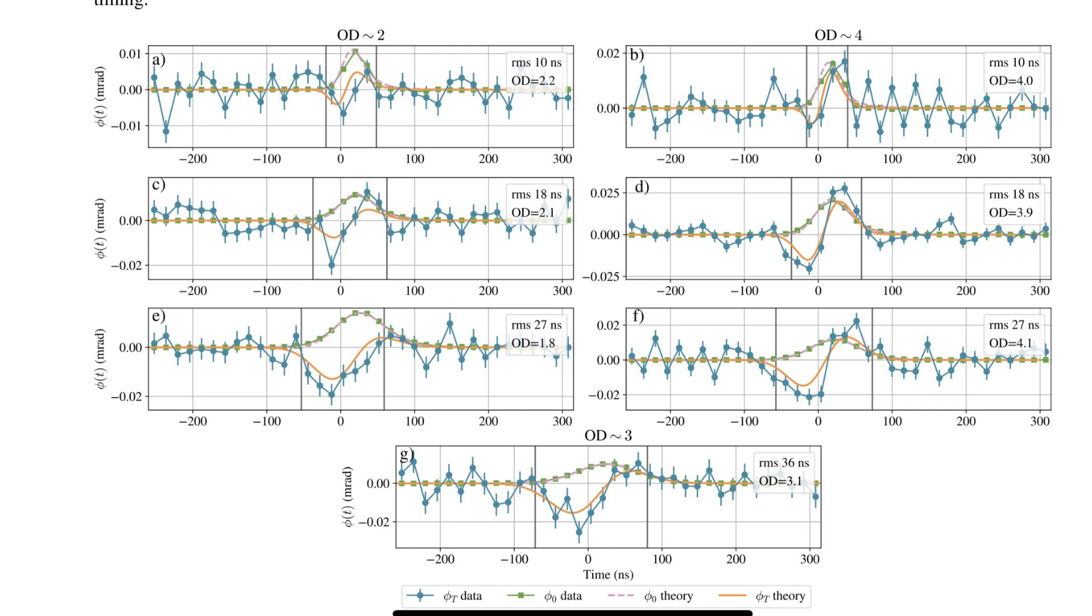But what happens when we crank things up a notch? What if the light's frequency gets really close to the atom's resonant frequency? Remember that game of tag? Imagine the photon suddenly becomes incredibly good at tagging the atoms. It's almost too good to the point where it seems to tag an atom before it even arrives. That's the mind-blowing part. And that's what the researchers at the University of Toronto set out to explore.